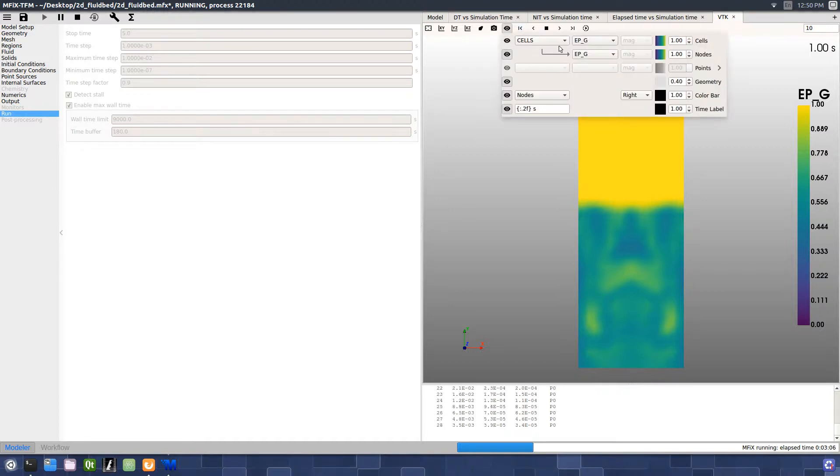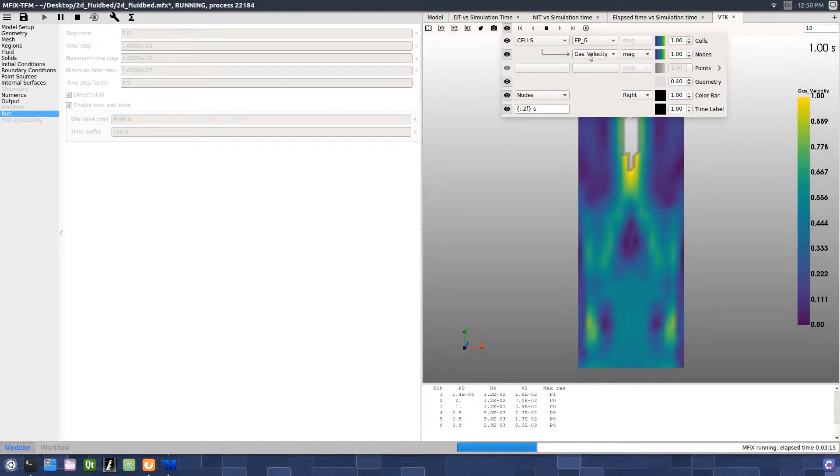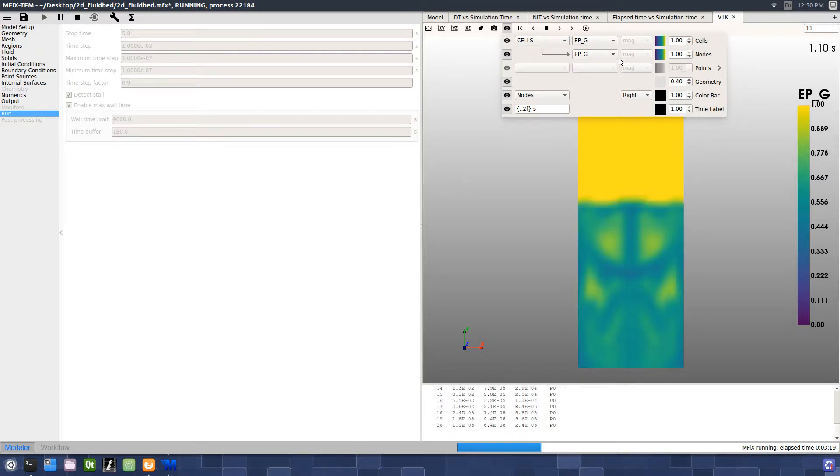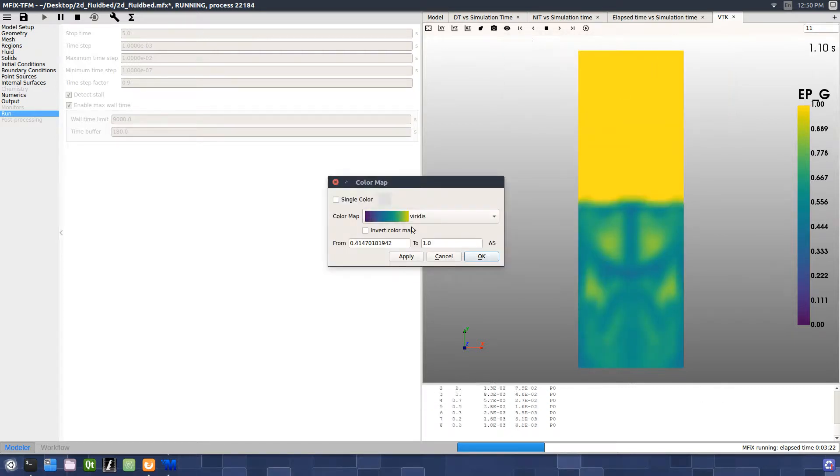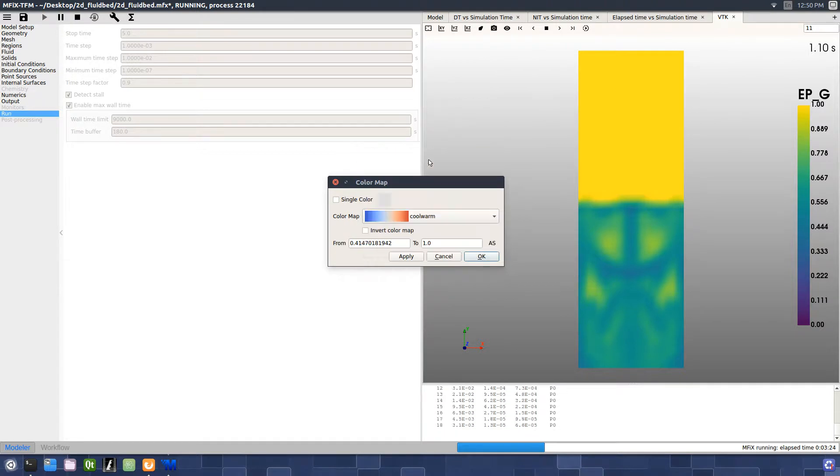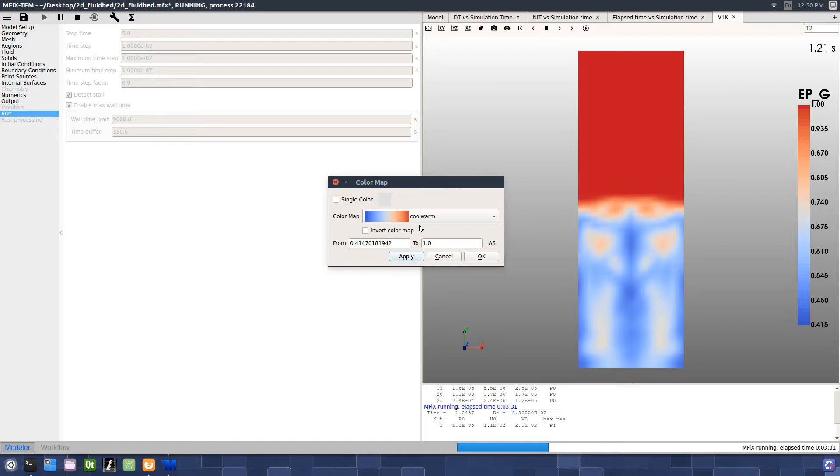We can change which variable is currently displayed, change the color bar, and invert the color bar.